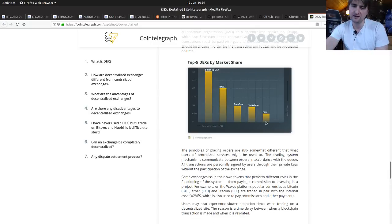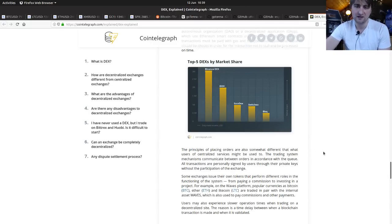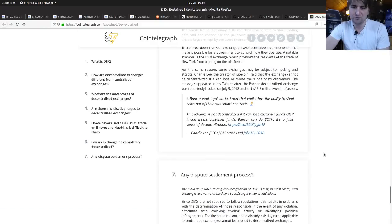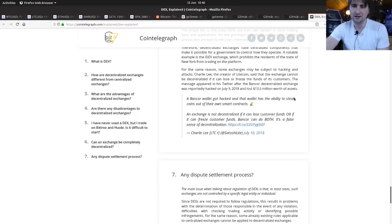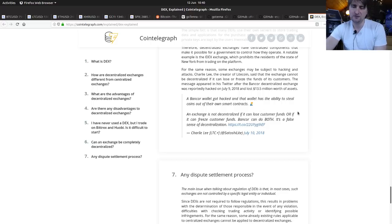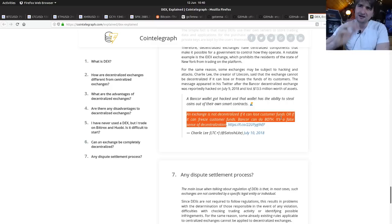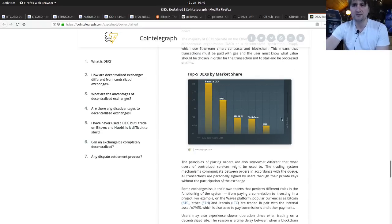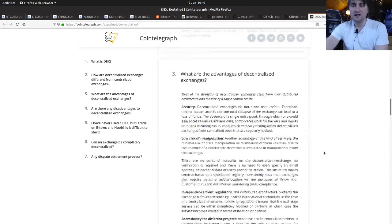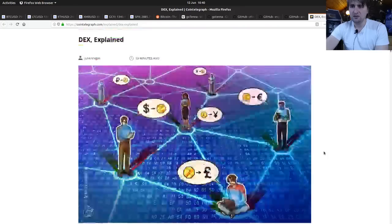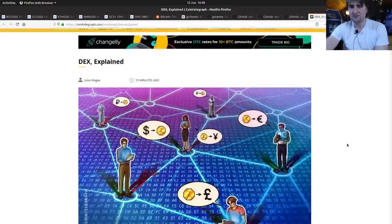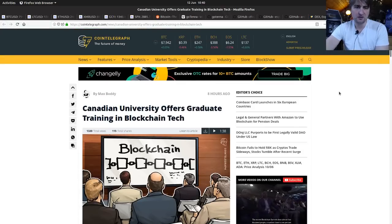BISC is my favorite. If you go on there, you can very much see what people are using them for. There's a lot of Monero trades. Charlie Lee here on the Bancor wallet when it got hacked: an exchange is not decentralized if it can lose customer funds or freeze customer funds. It's very important to differentiate between something which is kind of part decentralized and something which is truly decentralized like BISC. Nice article written up by Julia Magus.